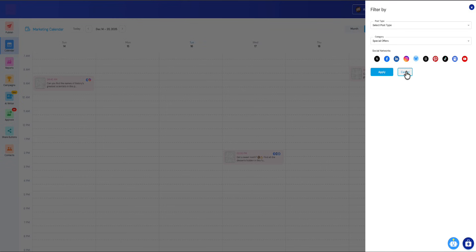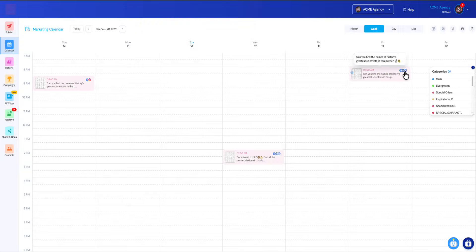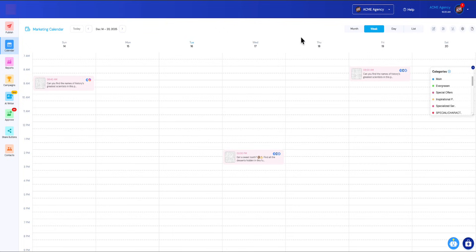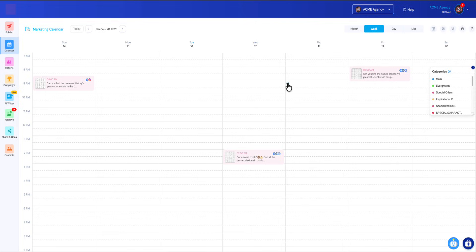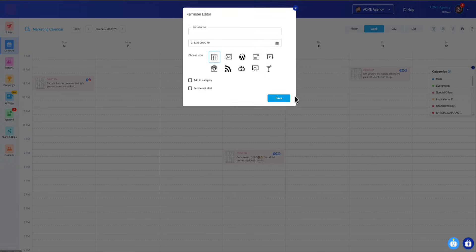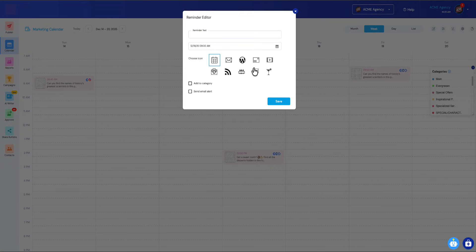One other thing I haven't shown you yet is you can actually create a new notification or a new post just by hovering over any cell, any item here in your calendar. Notice how I am hovered over the 9 o'clock time slot. You've got this plus sign. You can always just click plus and create a new post. You have an option to create a new post or a new notification.